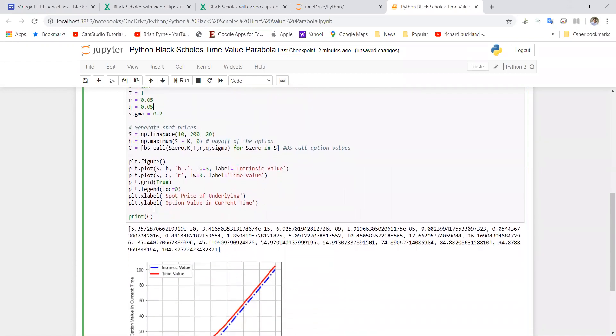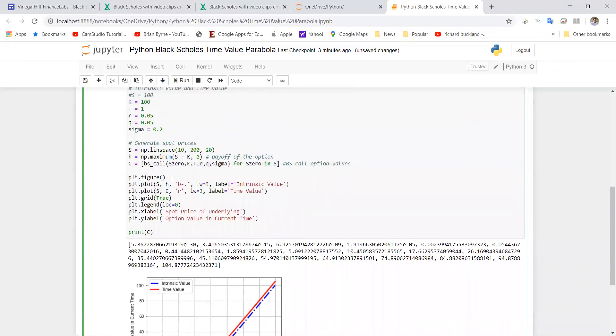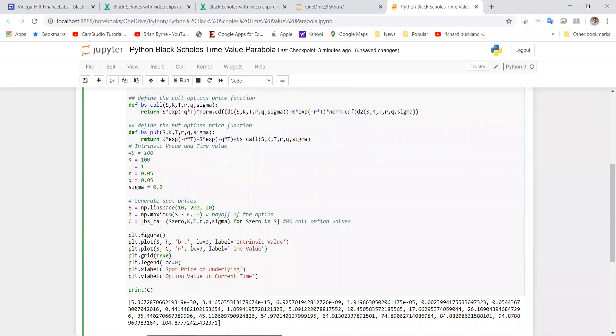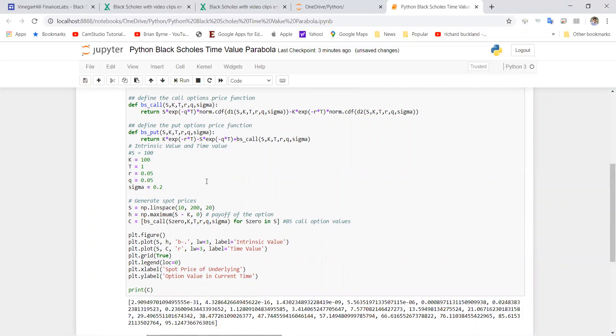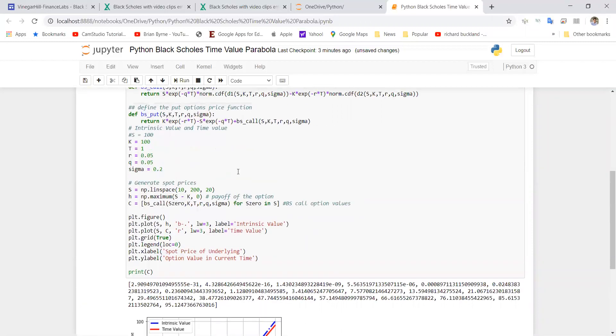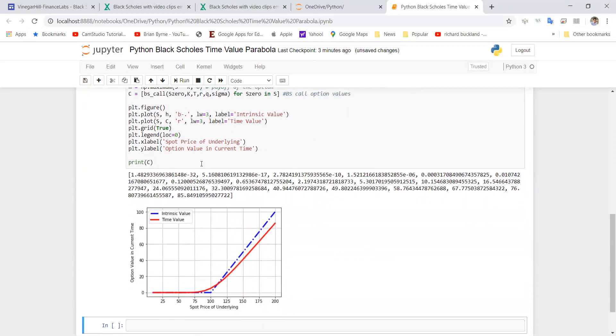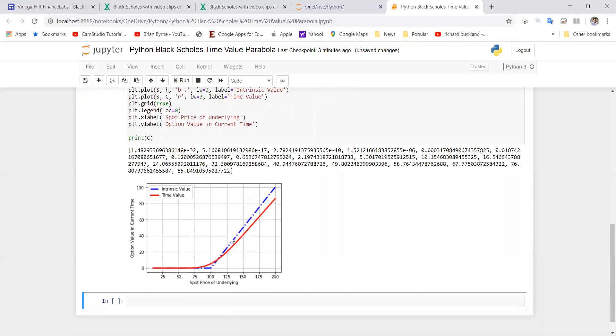So if we run this again, exactly same parameters except make one change for dividend yield, we'll find that the time value parabola can cut below the intrinsic value. If I increase that again to 10 and shift-enter, we can see that becomes more extreme.